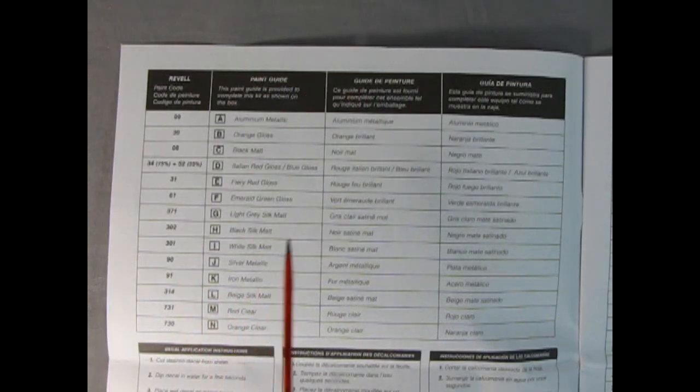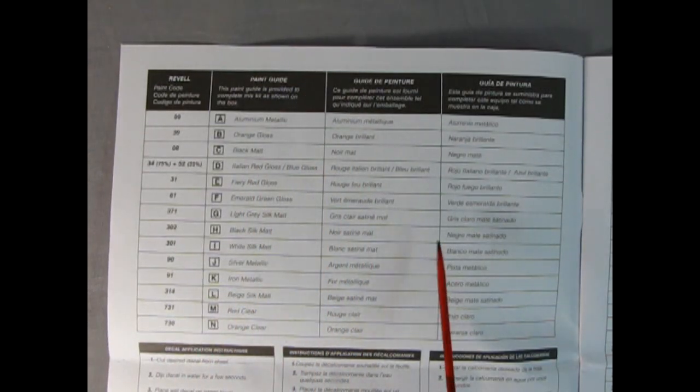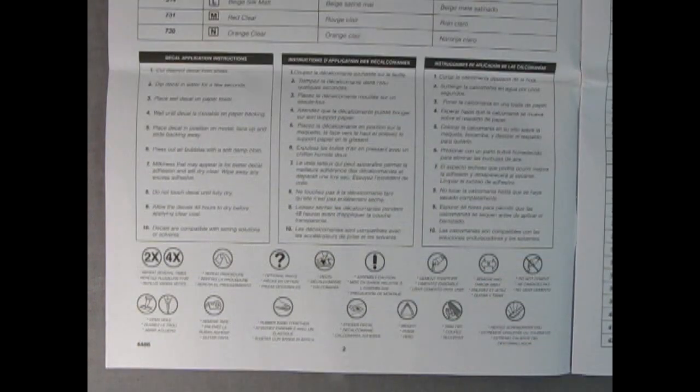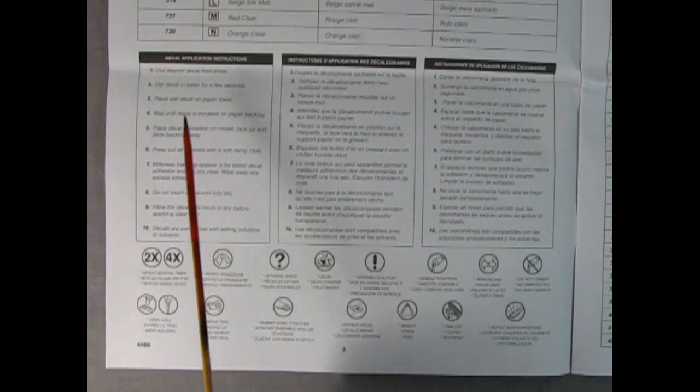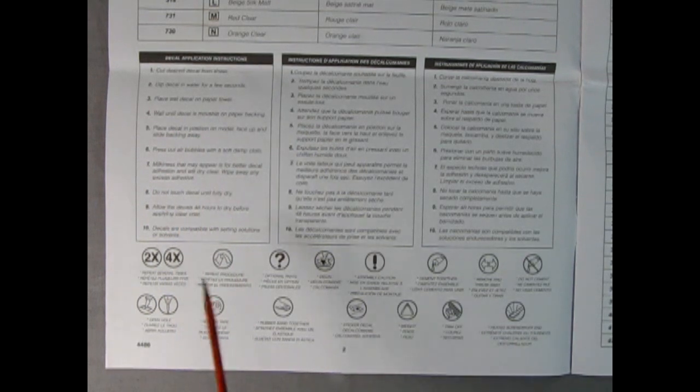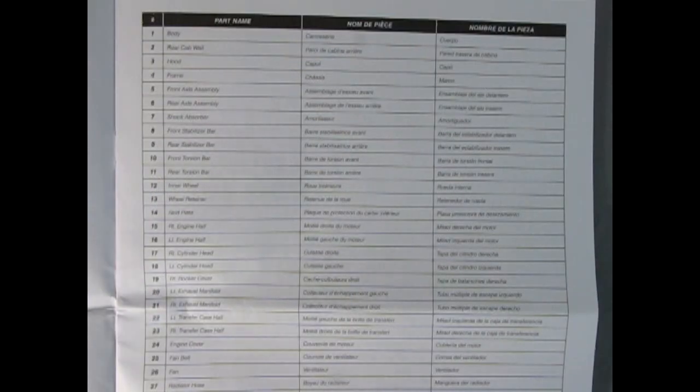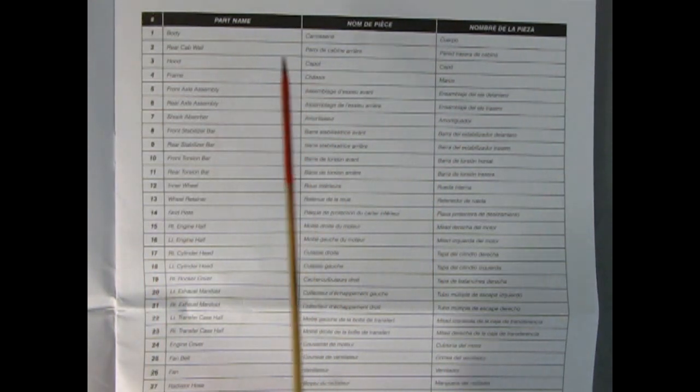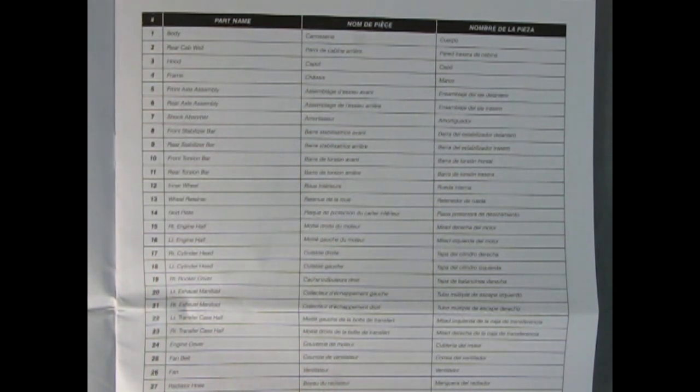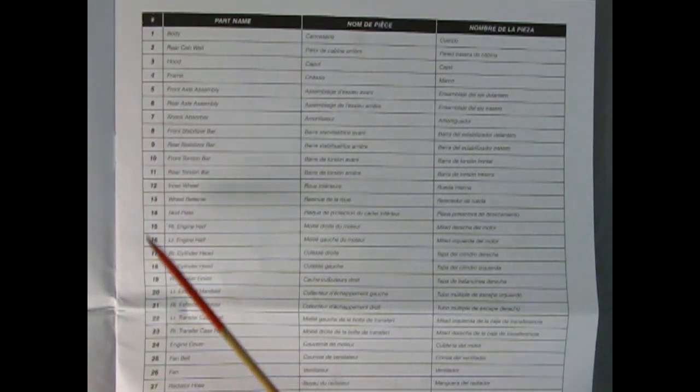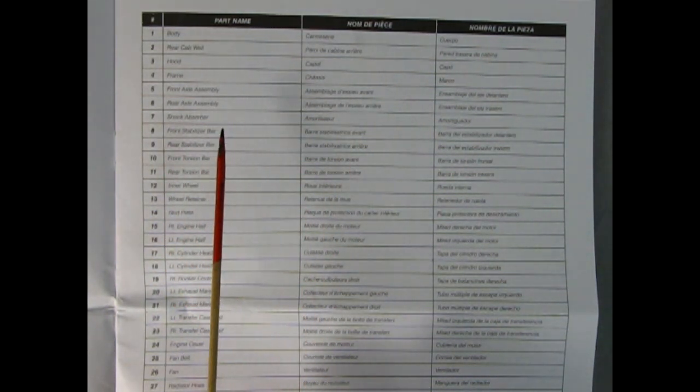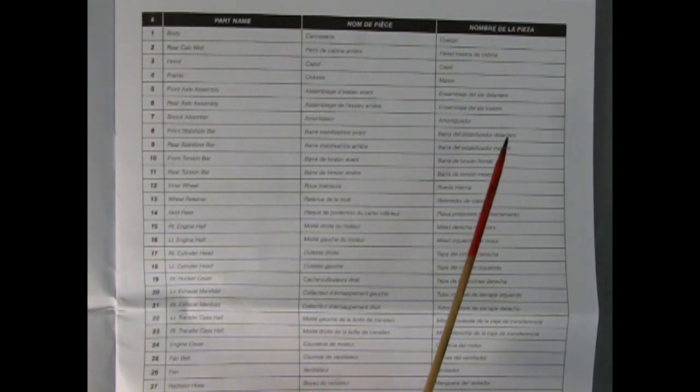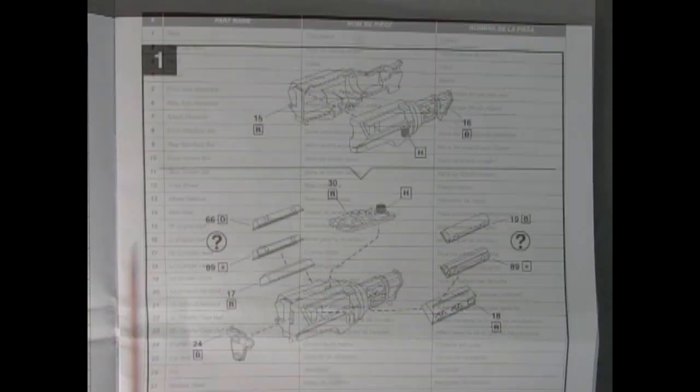Revell always includes a full paint chart in the instruction sheet so you know which colors to paint your model. They also include instructions on how to apply the waterslide decals as well as all the symbols that you will see in your build. In addition they supply a chart showing the part name and a listing of what all the parts are. The instructions are in English, French, Spanish, and even German.